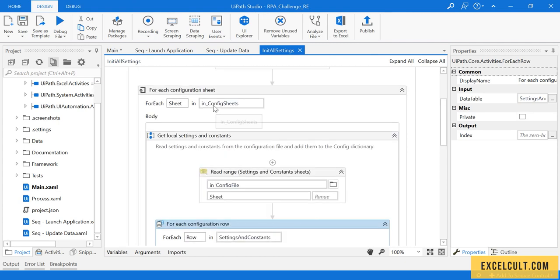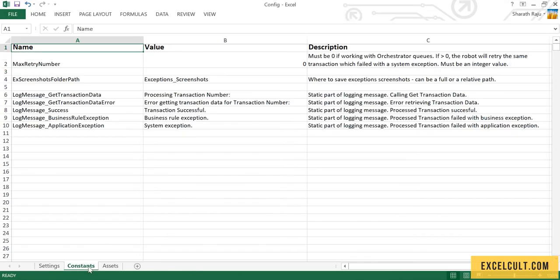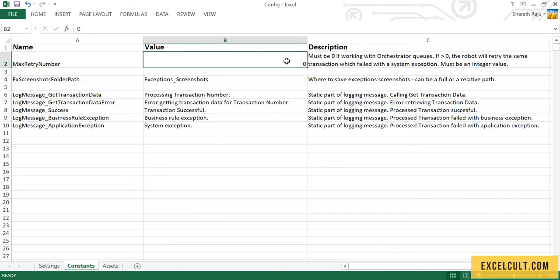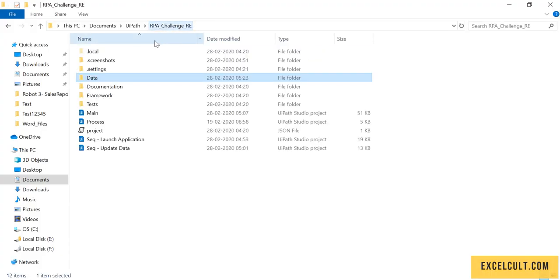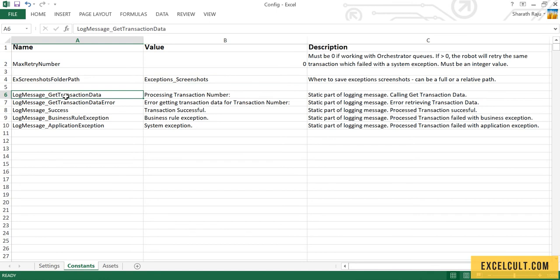Once the for-each loop ends, it takes the second sheet, which is constants. Constants also has column names called Name and Value. Here we can decide how many times we want to retry a workflow — the MaxRetryNumber will return 0. Similarly, we specify where to store exception screenshots, and a folder for that will be created. These and other similar values are added to the config dictionary.